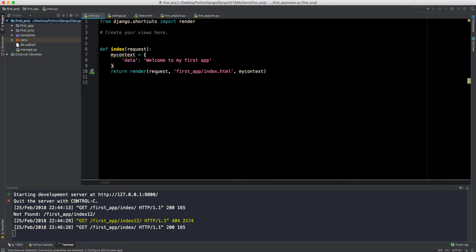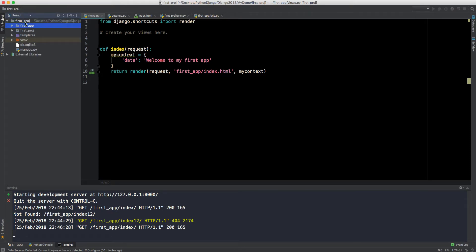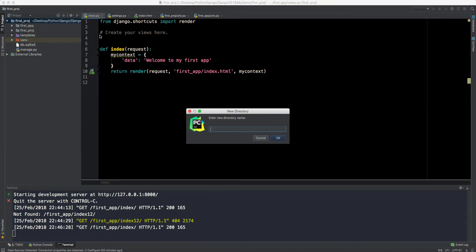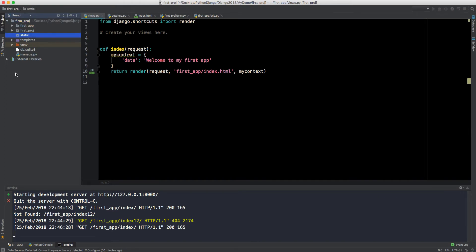I want to make it more beautiful, so I need CSS files, images, and JavaScript. To do that, we'll create another directory in the root folder — the same place where the templates folder resides — and we'll call it 'static'. Just like templates, it's called static.